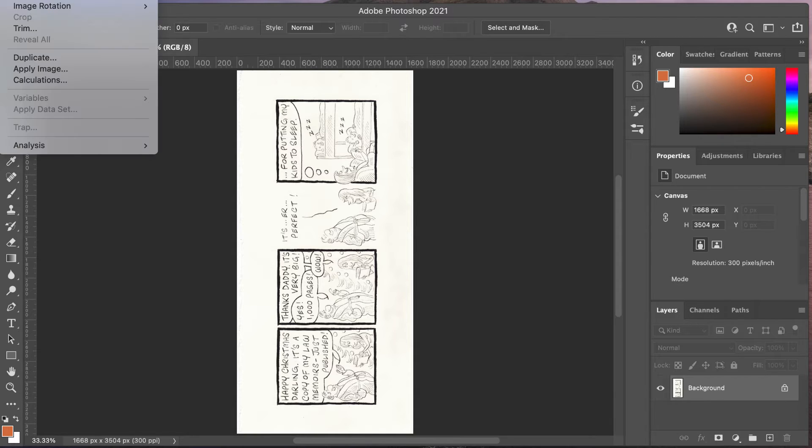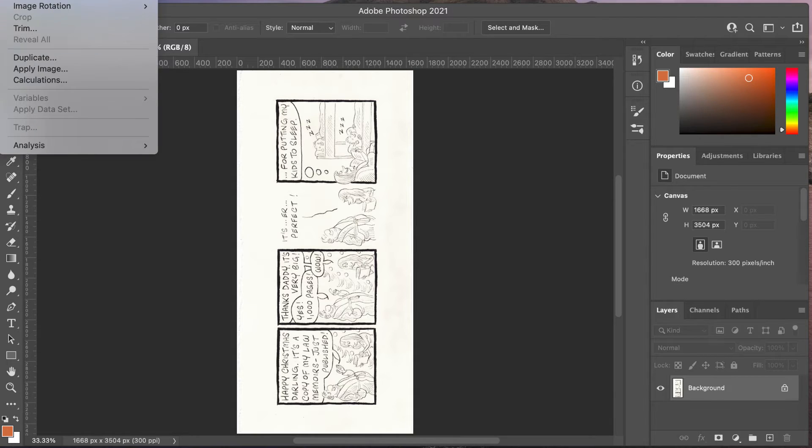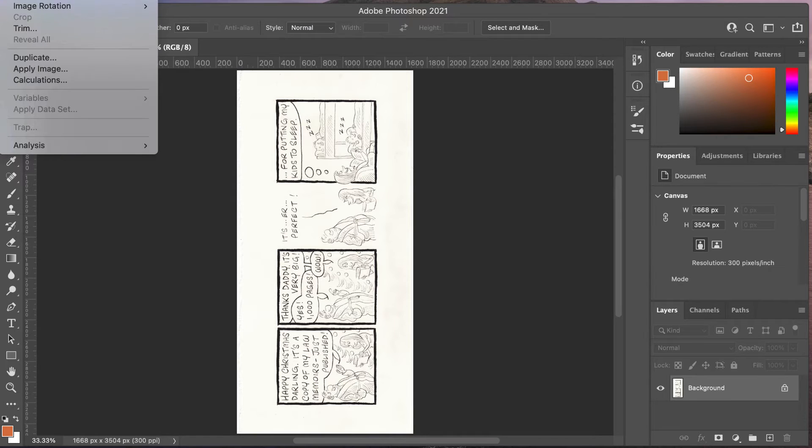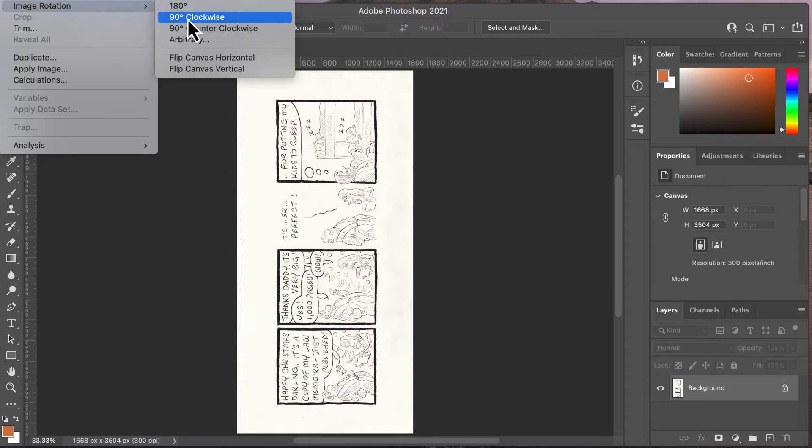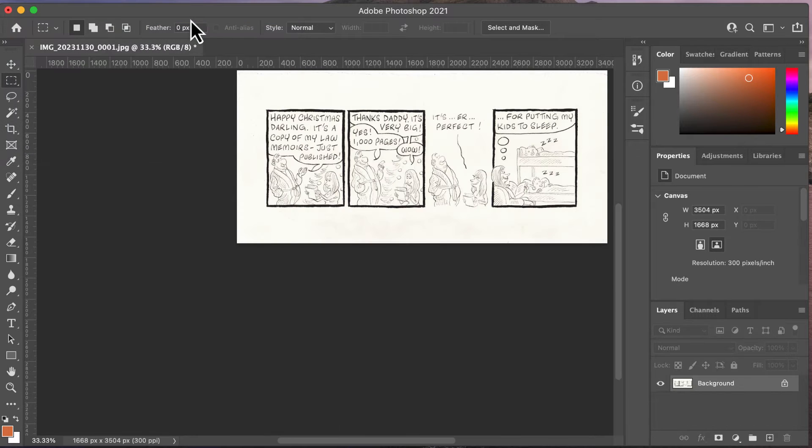The first thing I'm going to do is go to Image. You can't see this because in Photoshop on my Mac it goes slightly off the screen, but I'm going Image > Image Rotation > 90 Degrees Clockwise.